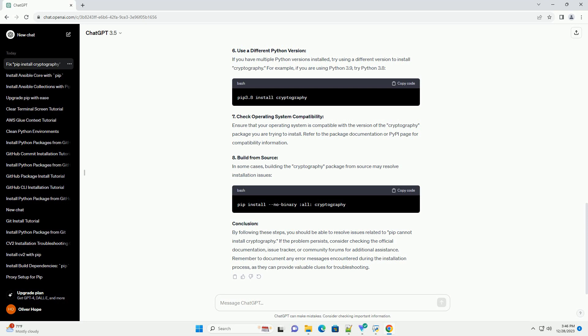8. Build From Source: In some cases, building the cryptography package from source may resolve installation issues.